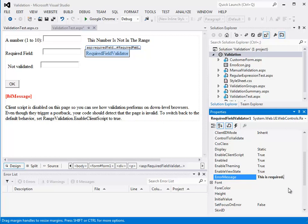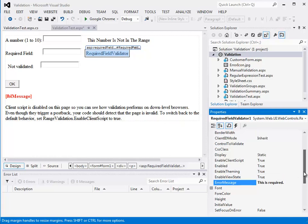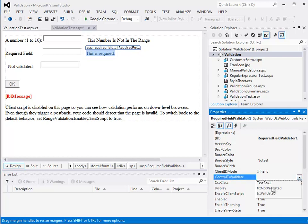So you customize the error message here. Then you also have to - this can be anywhere, it can be before, after, or anywhere around this, it can even be at the bottom of the screen. So we have to make sure it knows what field is going to be validated.